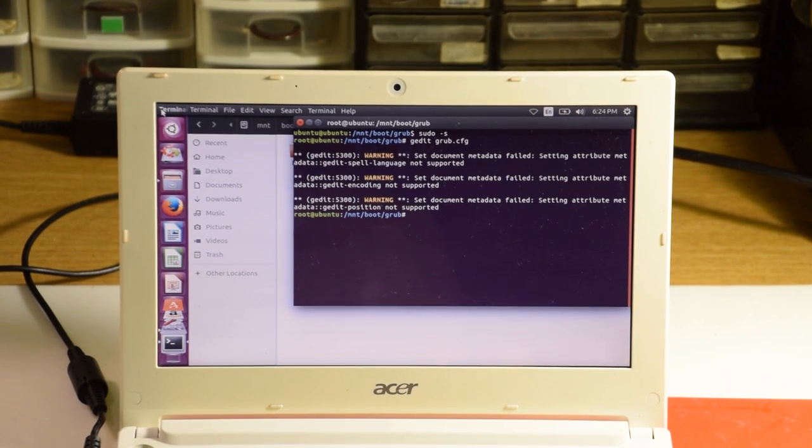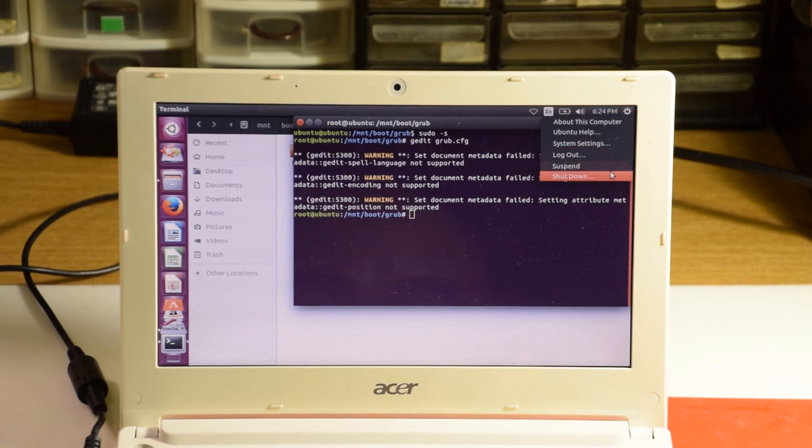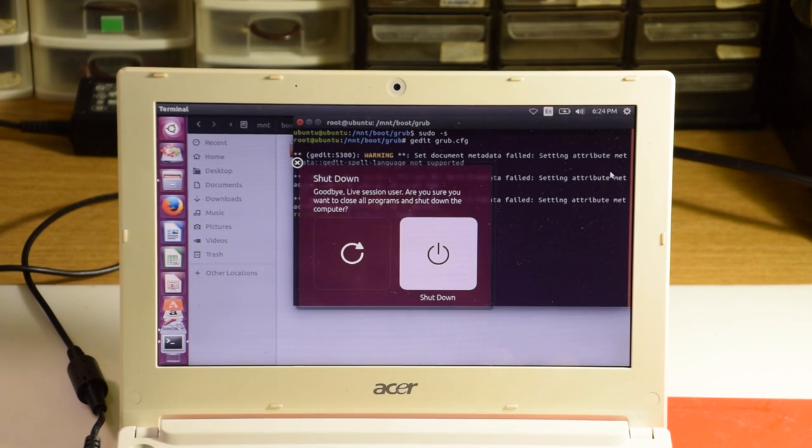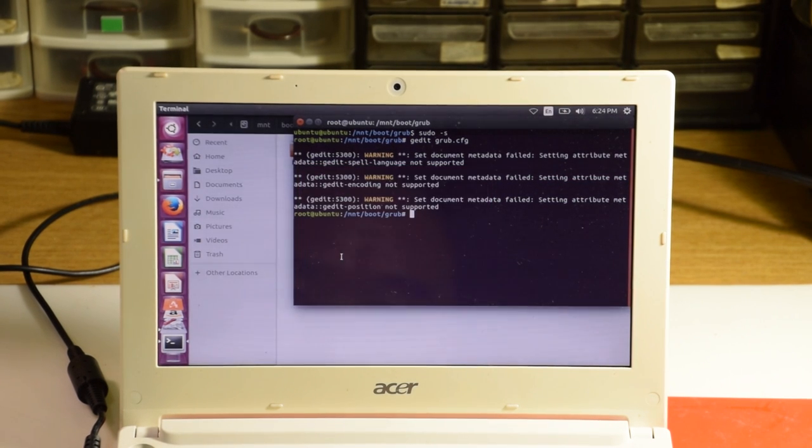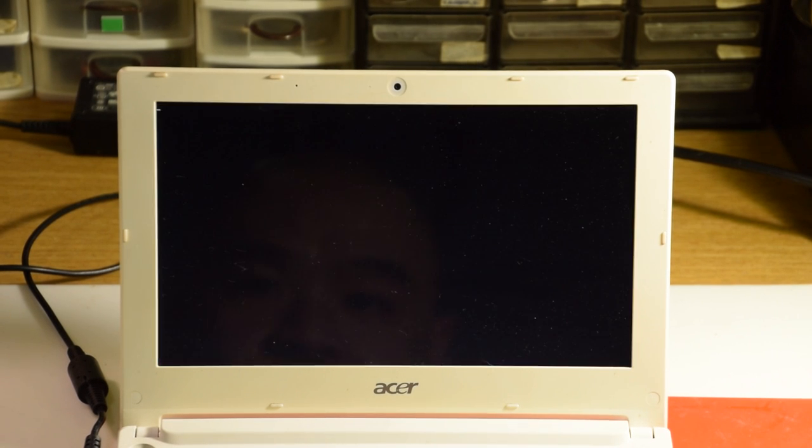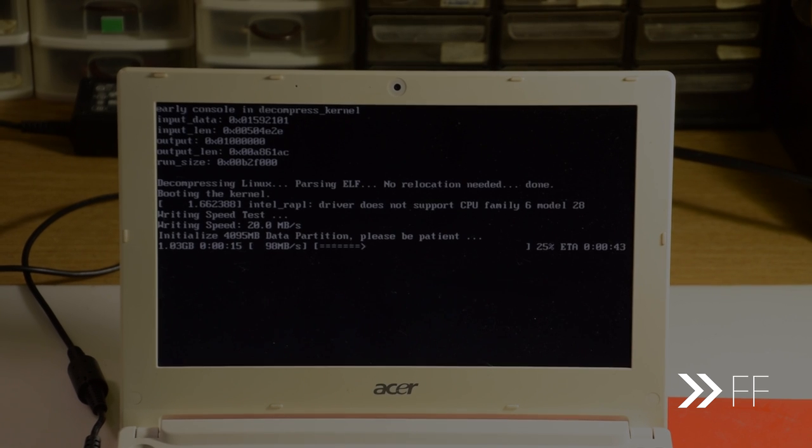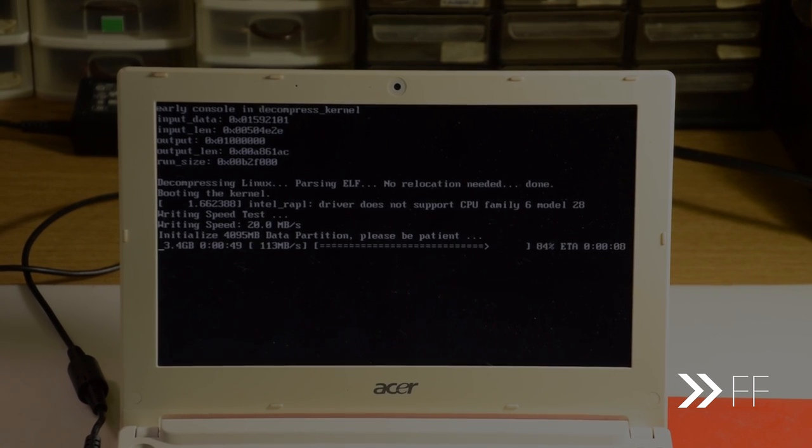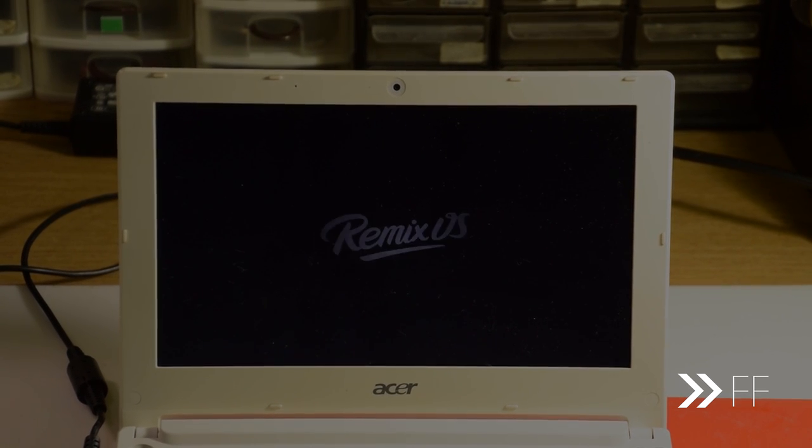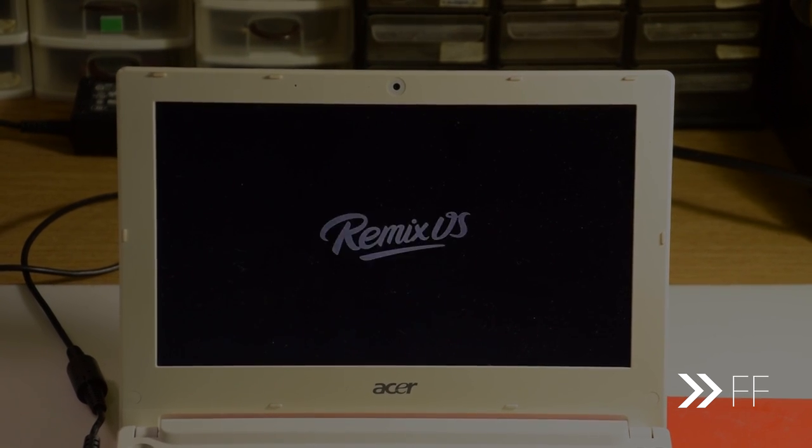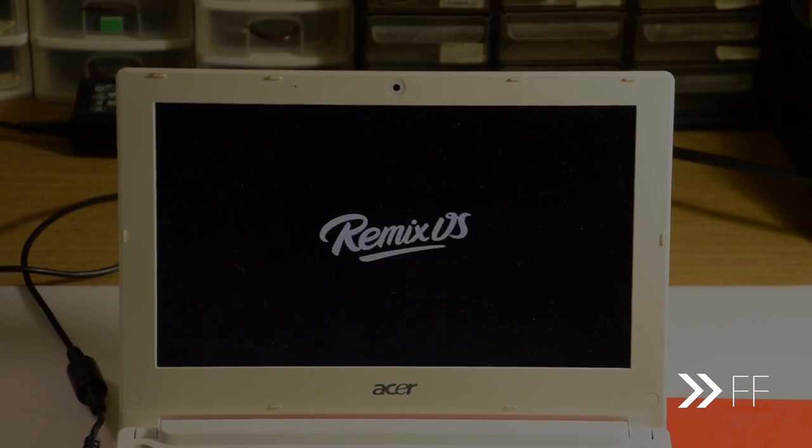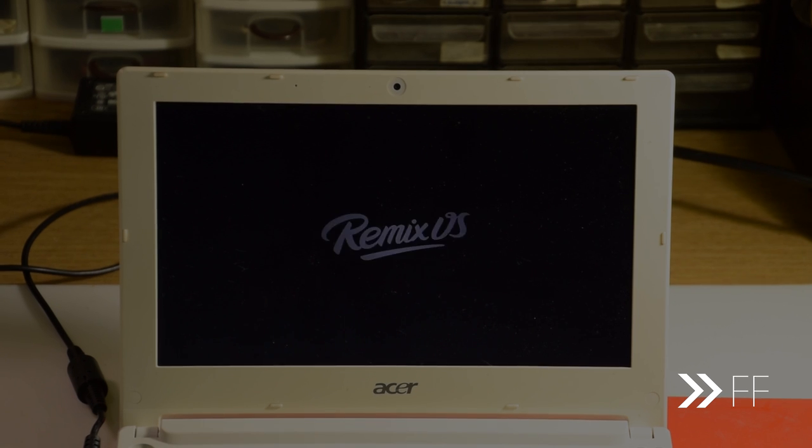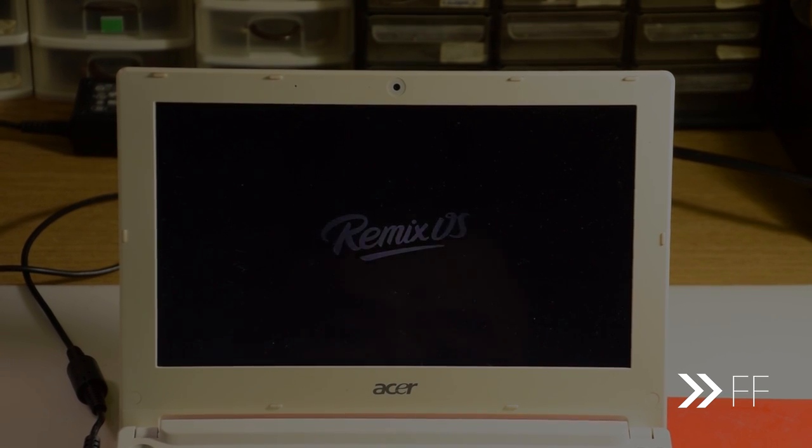Finally, we hit reboot on Ubuntu, and remove all the USB sticks. This is the part where you pray that everything you've done so far works, and that it boots into RemixOS flawlessly. Bear in mind that the first boot takes quite some time, as mine took around 6 to 7 minutes.